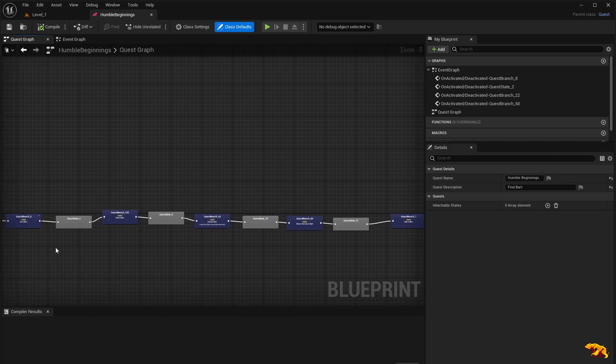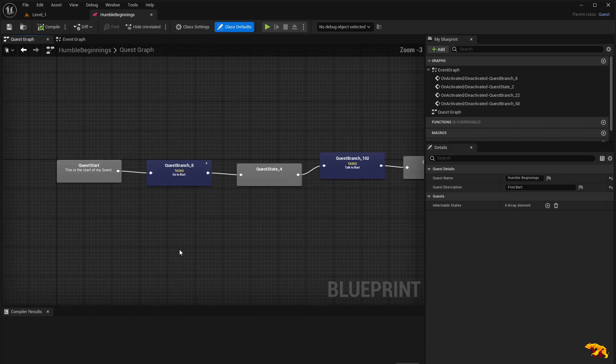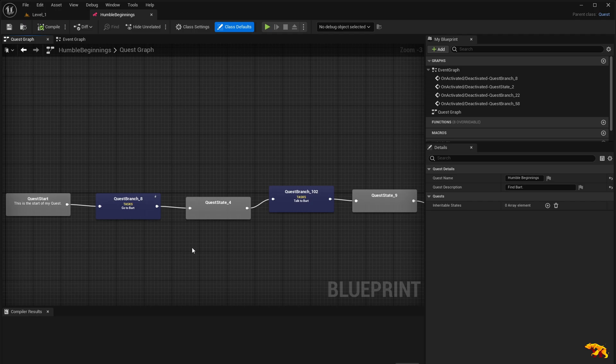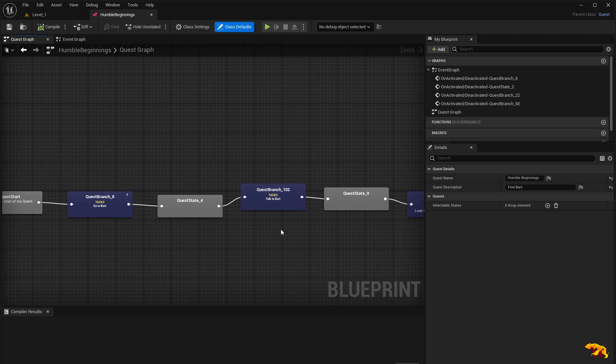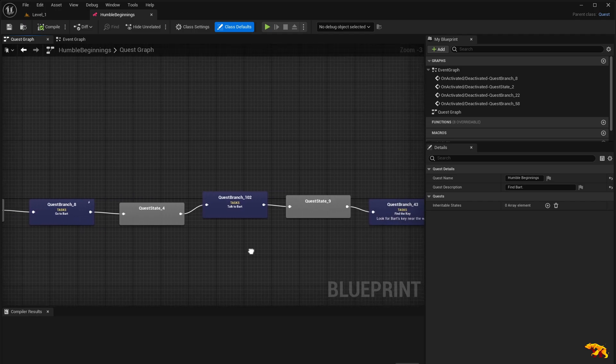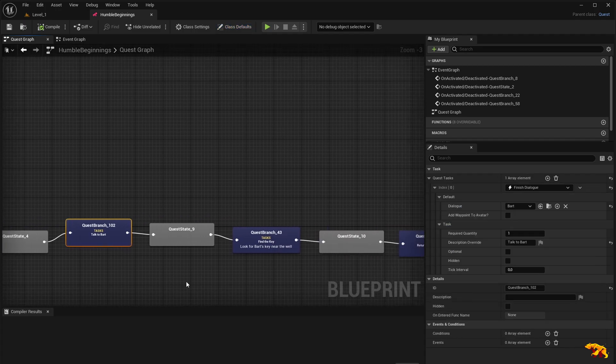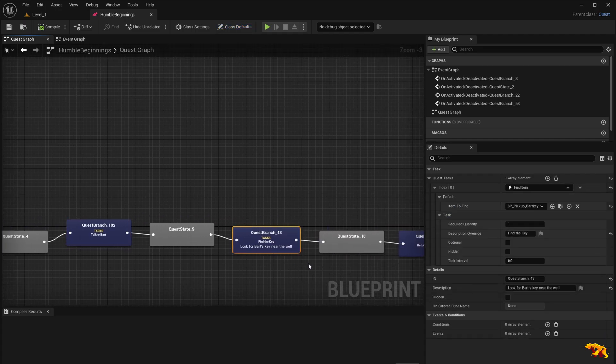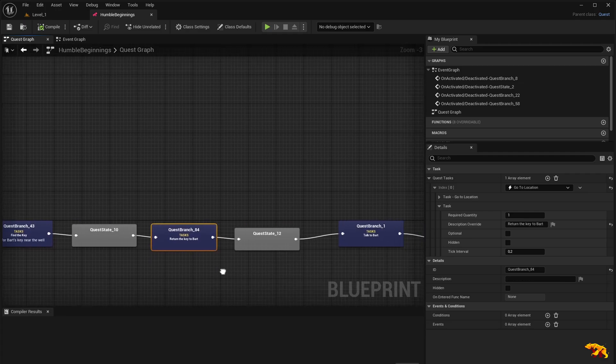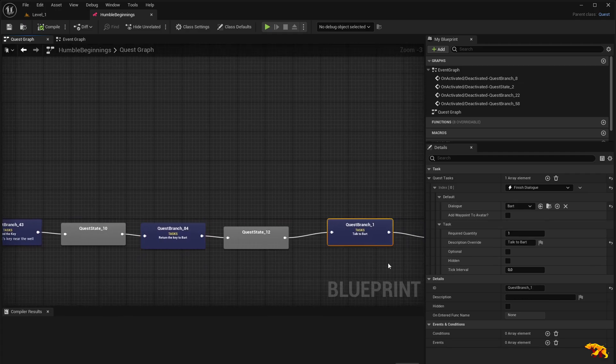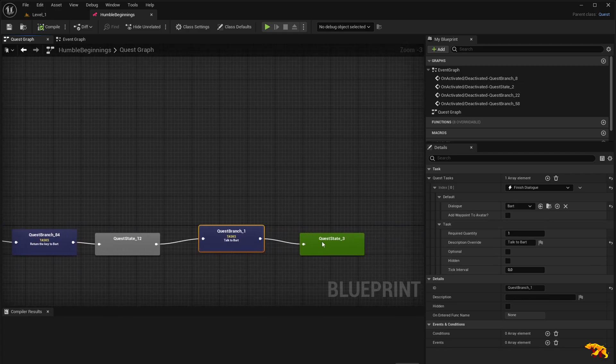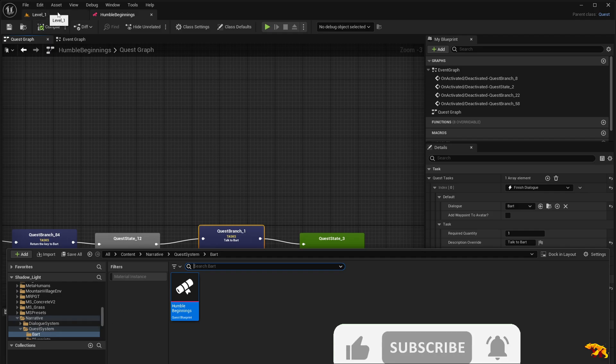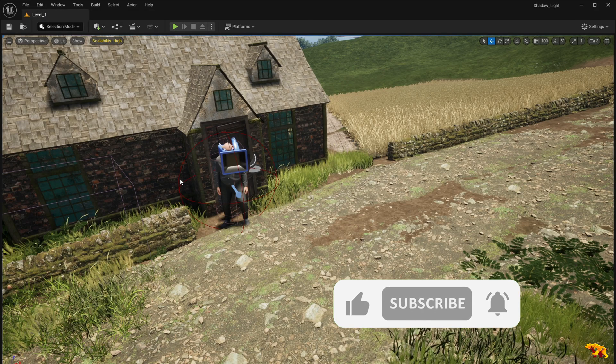It's pretty linear. We don't have several branches over here or parallel branches at the moment, but we have a pretty linear type of quest sequence here. Go to Bart, talk to Bart, look for Bart's key near the well, return the key to Bart, and talk to Bart. Then we are done. The quest is completed.